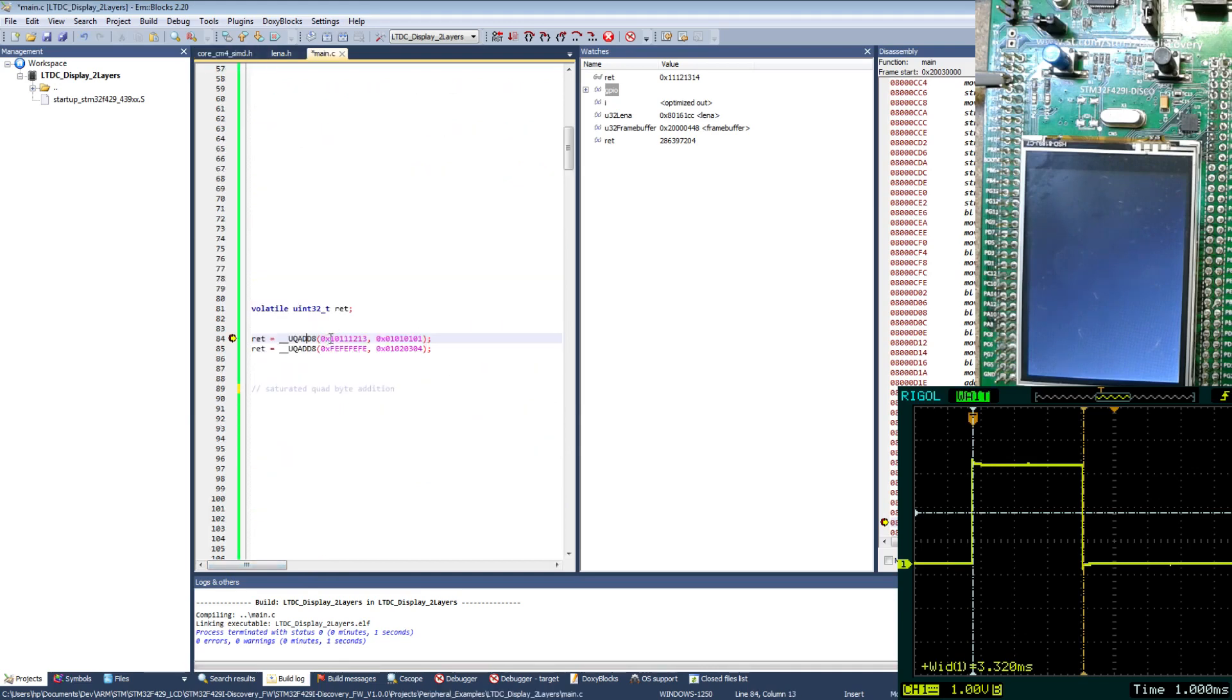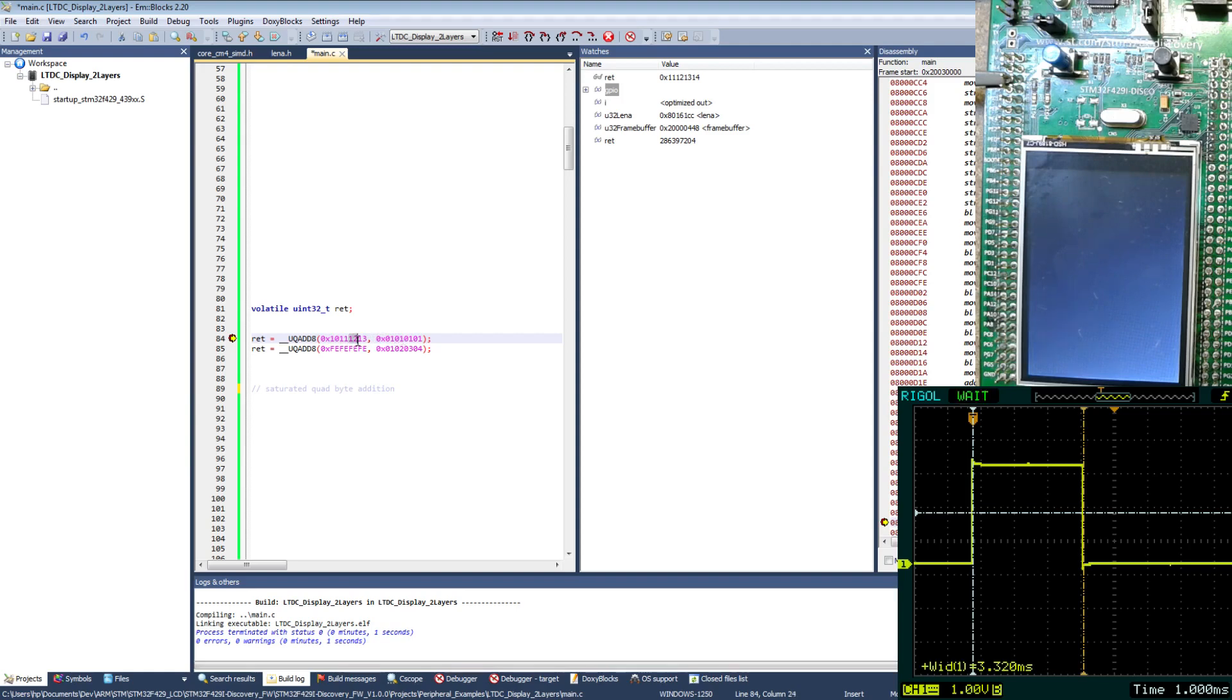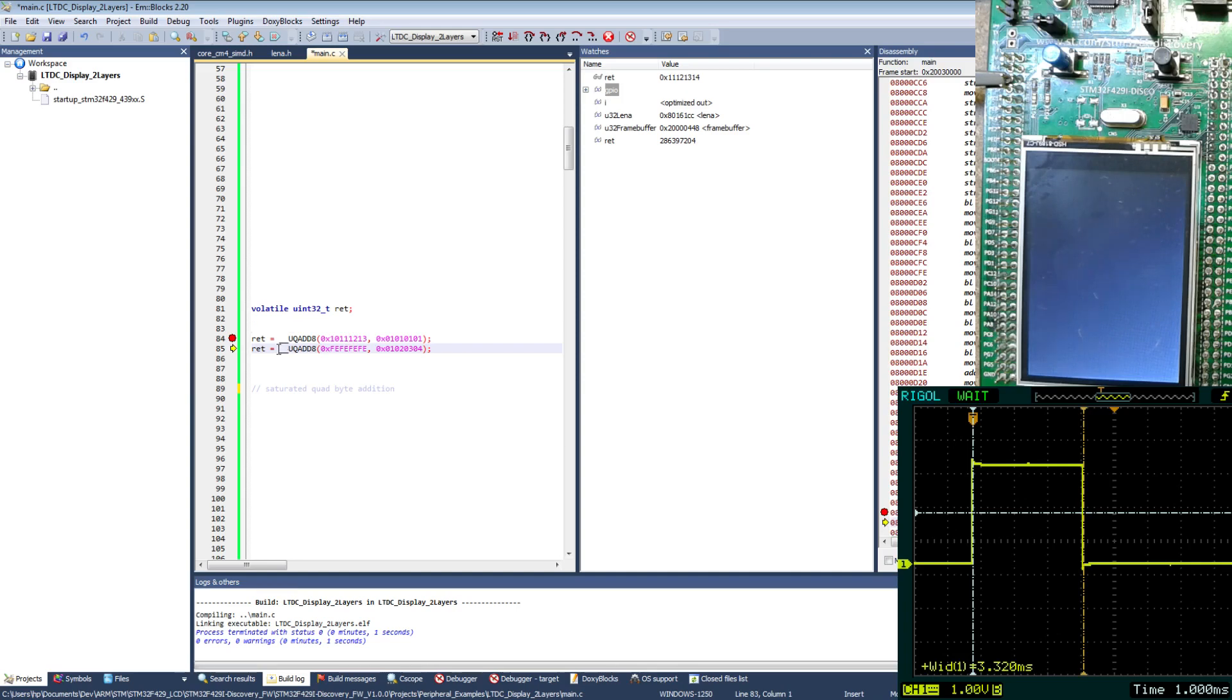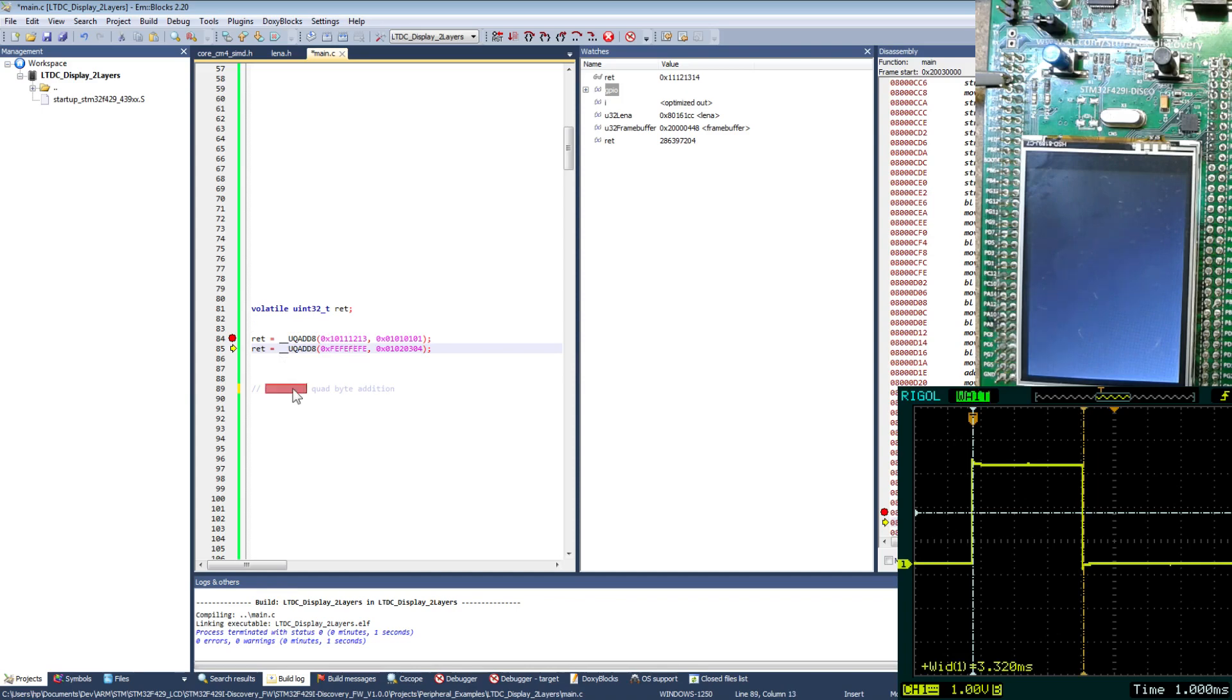So this instruction will add the first byte from the first operand to the first byte of the second operand. So this will be added and the output will be 11 hex. Then the next byte will be added with this byte and so on. So this first line is simple. So I will single step this line. And in the return you can see 11, 12, 13, 14. So this is basically this value with incremented each byte. The second line is a little bit more interesting because here I show what saturated means. It means that the value will not overflow.